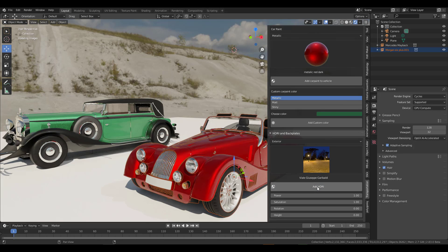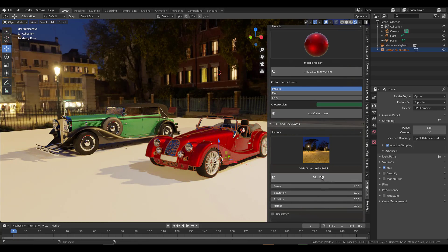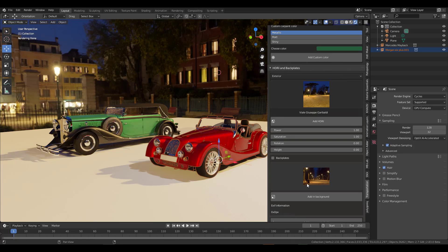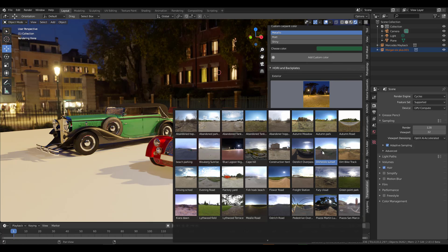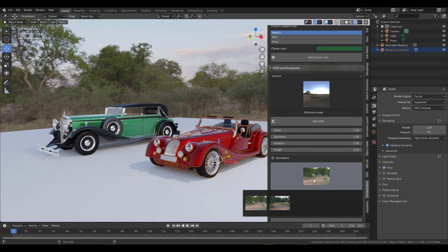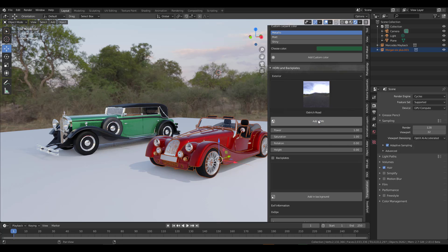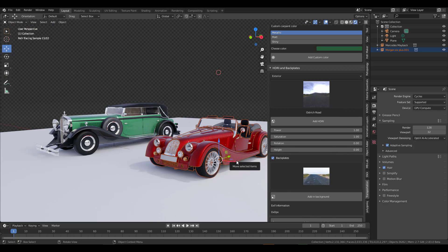Now let's say we're done with the cars. If you scroll all the way down, you have backplates. These backplates are actually tied to the HDRIs themselves. If I switch the HDRI, you'll notice the backplates change too. Each HDRI comes with its own set of backplates. I'll select one, click on Backplate, and this gives me a set of backplates to work with.